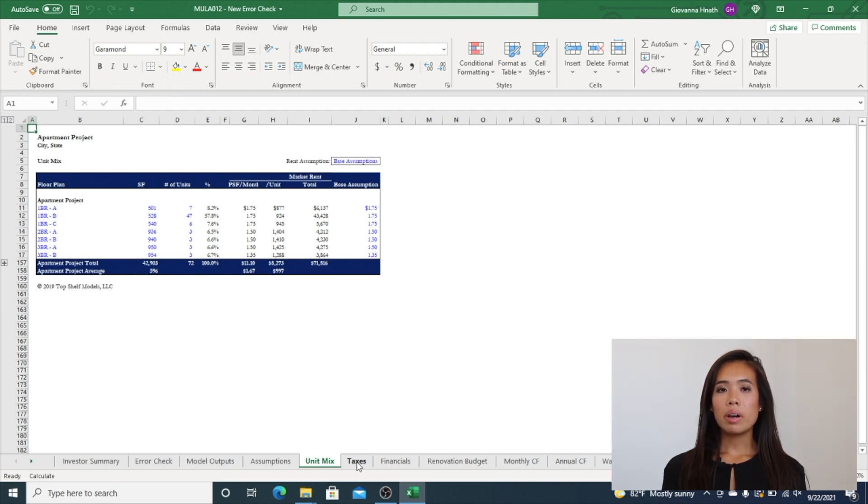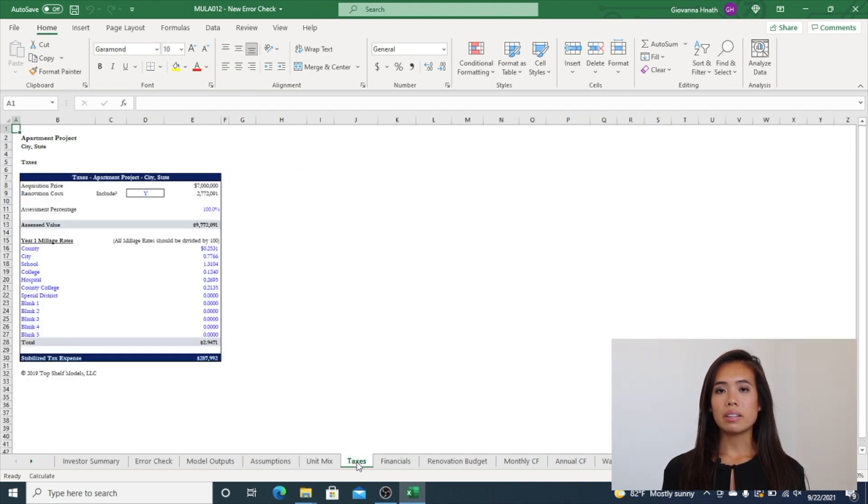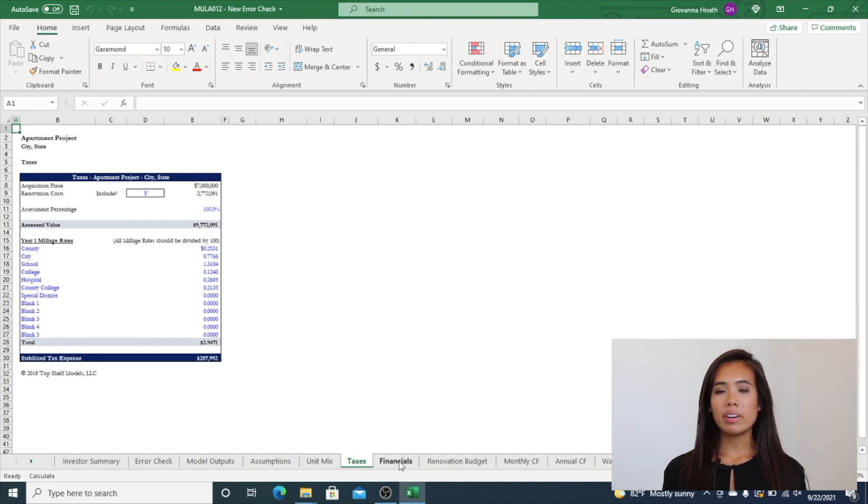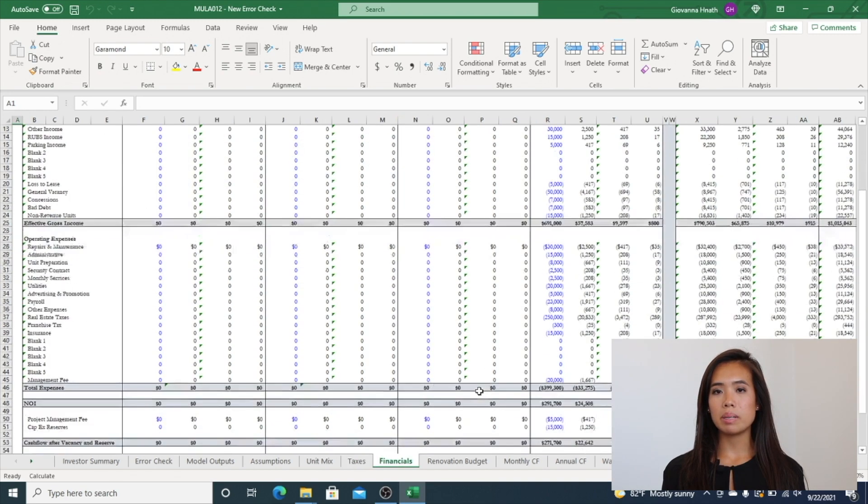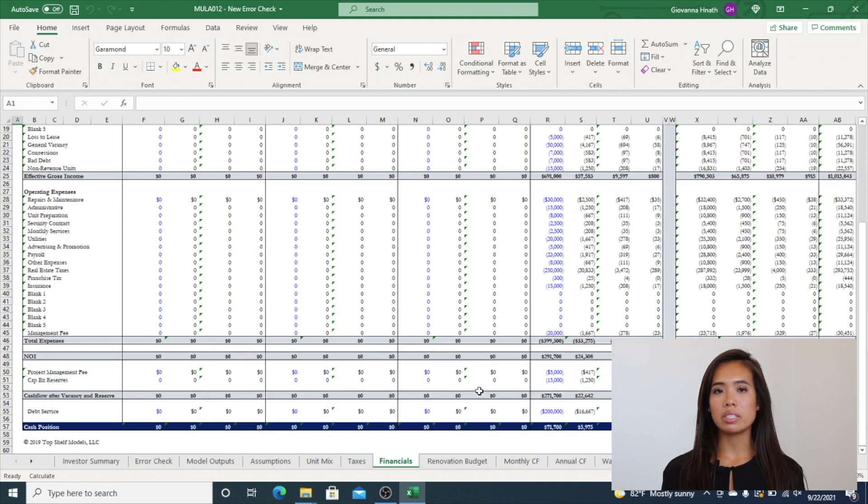The model calculates property taxes based on the assessed value of the property and millage rates. In the Financials tab, you can easily compare stabilized operations to historical financials.